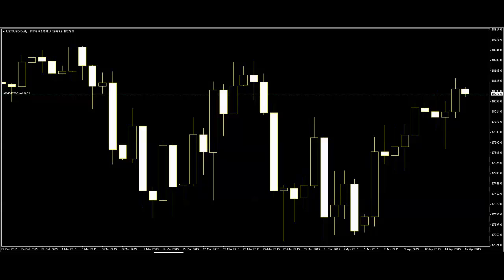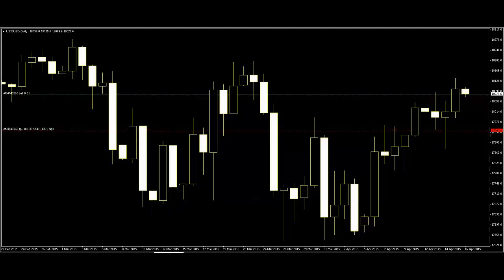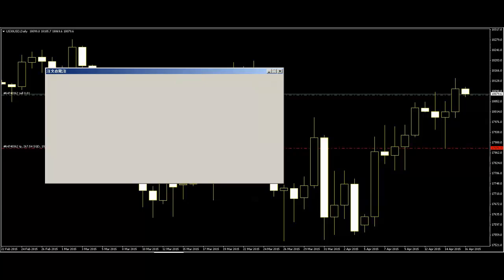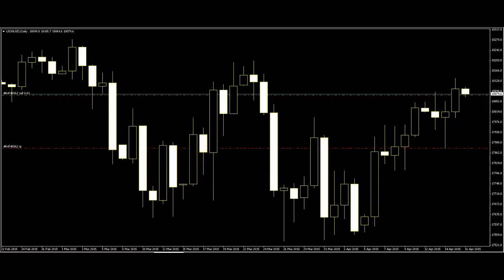Sell entry here. Where is the target? First target here — lost direction below, down.